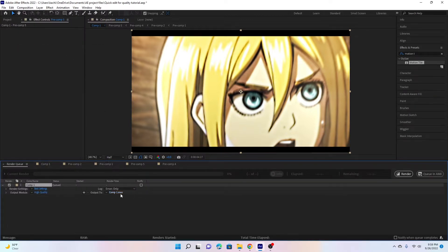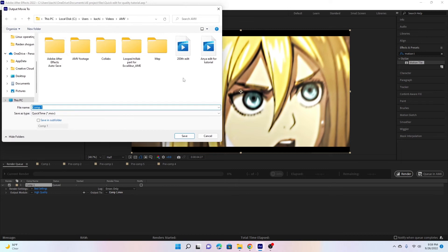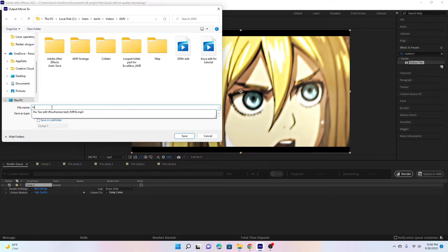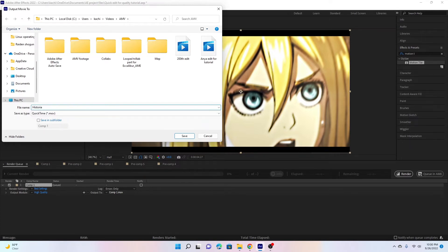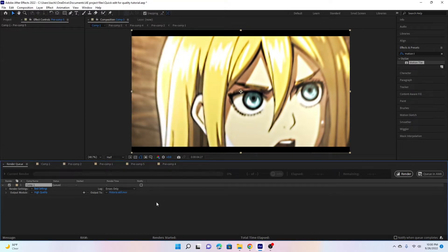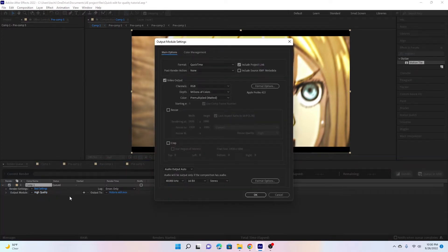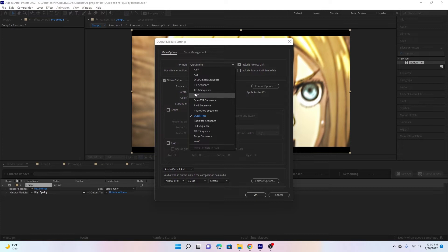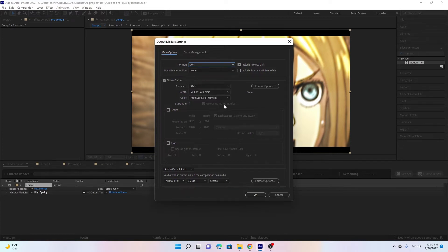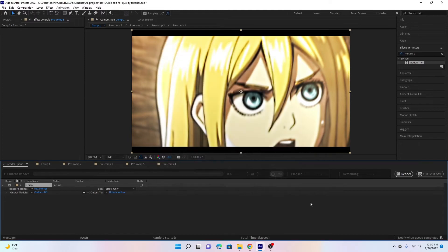Choose the location you want. What am I going to name this? Let's name it Historia Edit. Save. We'll move over to here the output module, hit the high quality, and then instead of doing this in QuickTime, render this in AVI. Then hit OK and then we go over to render.